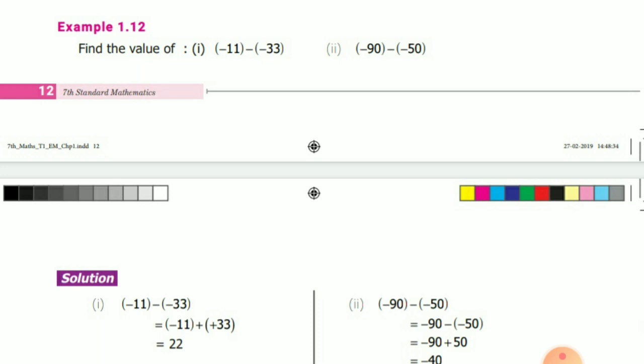Example 1.12: Find the value of minus 11 minus (minus 33). Minus of minus means take the additive inverse. The first number, minus 11, has no change. The additive inverse of minus 33 is plus 33. So 33 minus 11 equals 22, and the greater number symbol is plus, so the answer is plus 22.